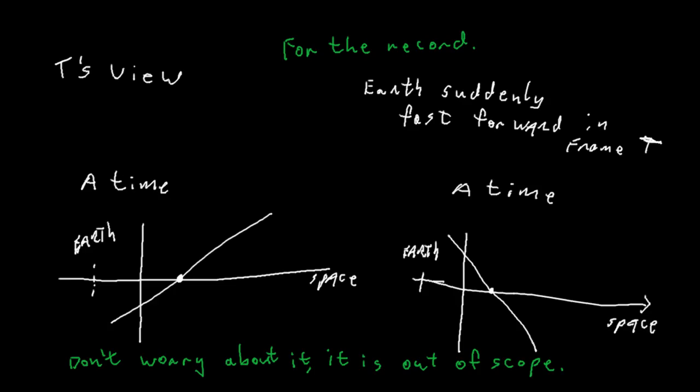Part of the correct resolution of the paradox is that the impulse of acceleration causes a step change in the relation between A's clock and C's clock. The details are outside the scope of this critique of Don Lincoln.